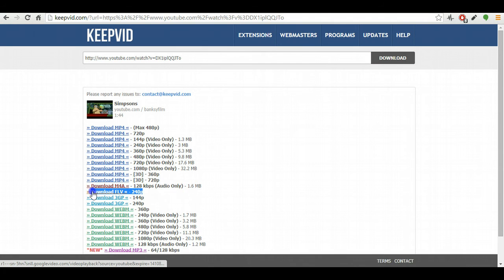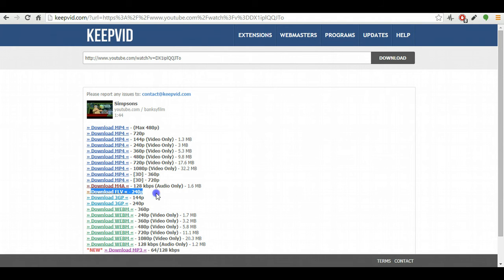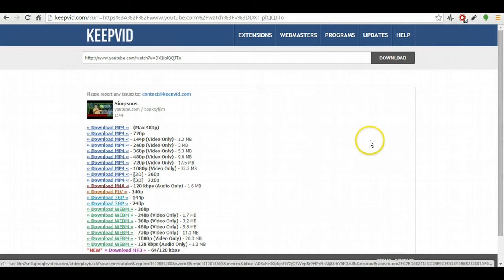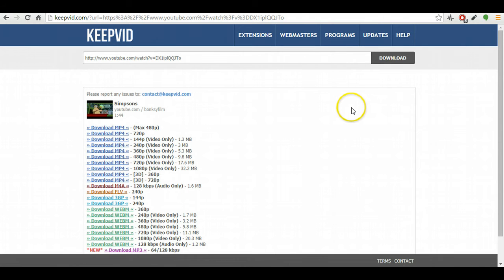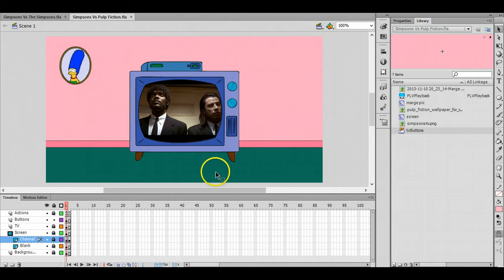The quality is only 240p, it's not brilliant, but it'll do for what we need. So download FLV, choose to save it to a folder in your user space, and then it's ready to use.